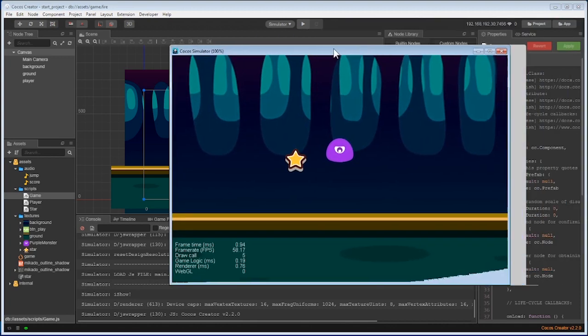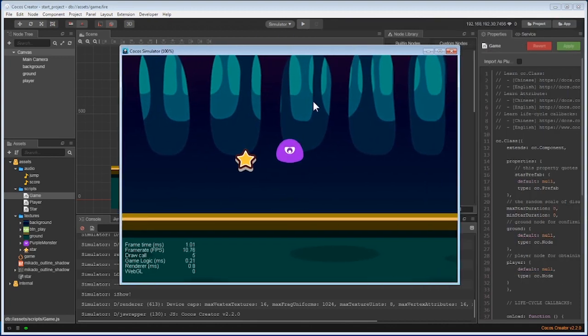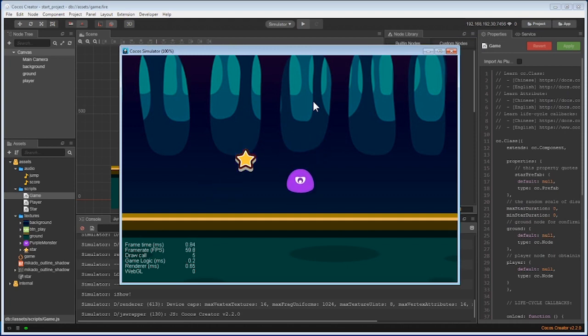We should see one star and it's been randomly placed on the canvas. Great, now we can add the code we need for the collecting of stars.